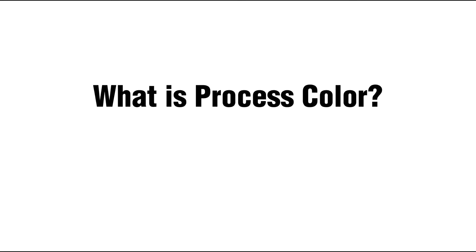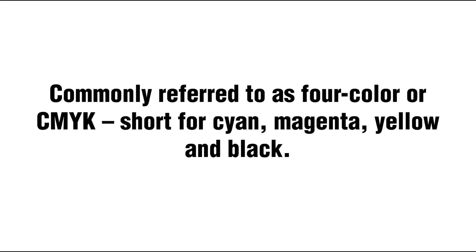What is process color? Process color is commonly referred to as four color or CMYK, short for cyan, magenta, yellow and black.